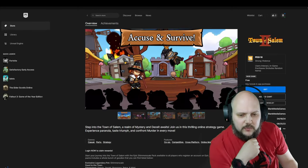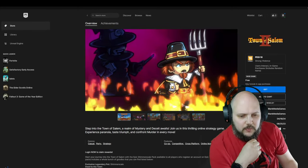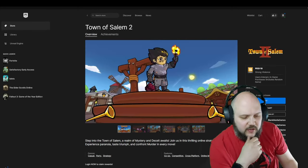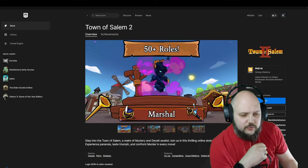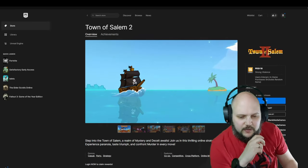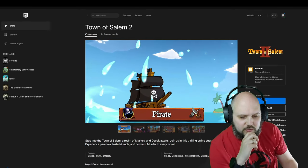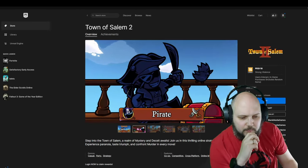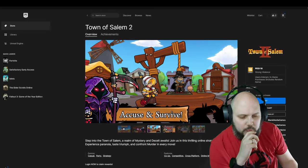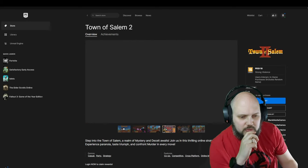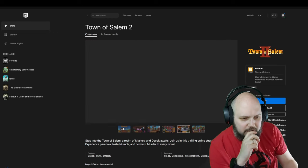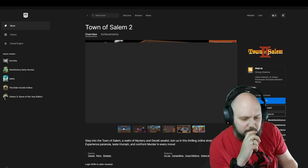Step into the Town of Salem, a realm of mystery. Join us in this thrilling online strategy game. Experience paranoia, taste triumph, and confront murder in every move. I have no idea what to expect from this.